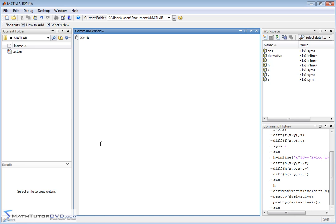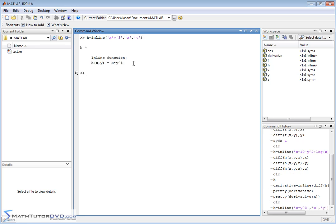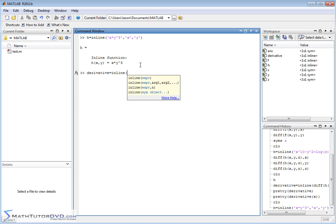Let's go ahead and create a new function. We'll call it h and make it a function of two variables to keep it manageable — let's say x times y cubed. It's a function of x and y. Now we want to calculate the derivative. We can pass this to the diff function, but we want to define a function so that when we get our answer, we can plug numbers into it. So we'll set it equal to an inline function, which tells MATLAB to create a function.